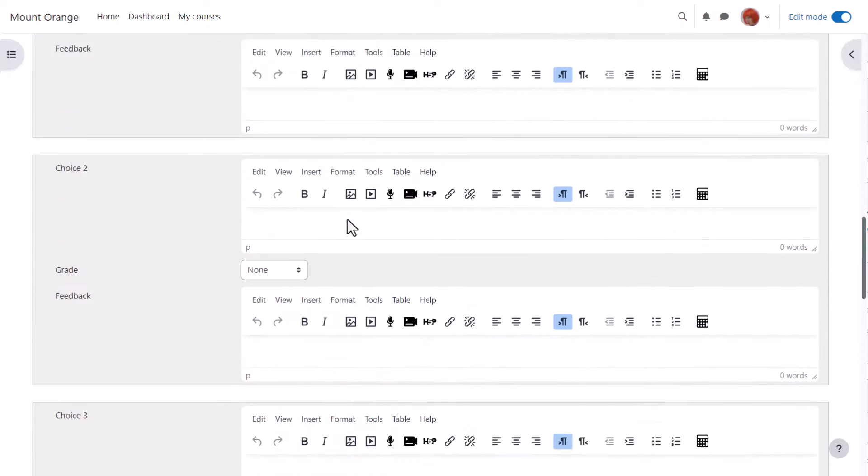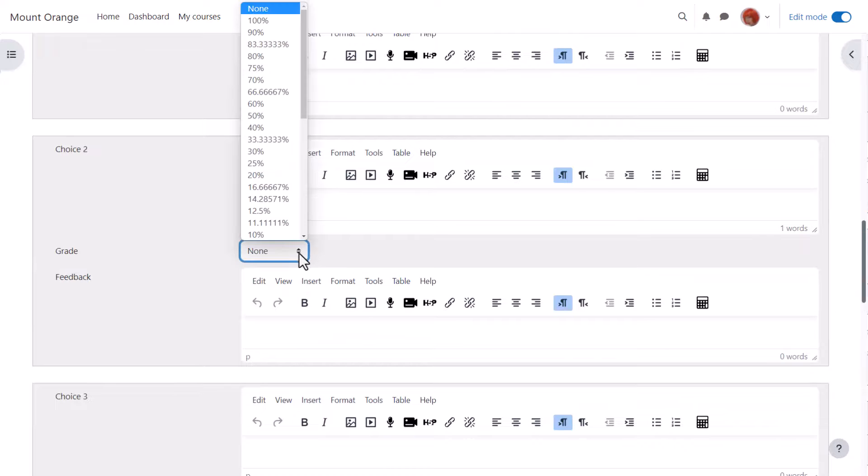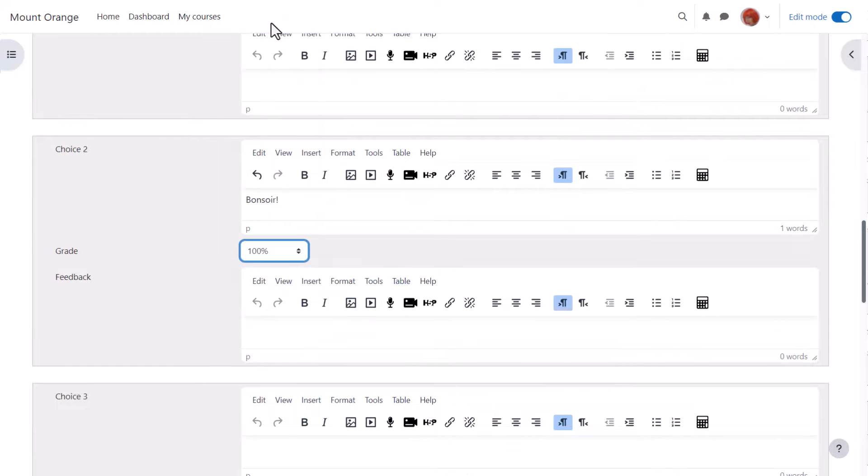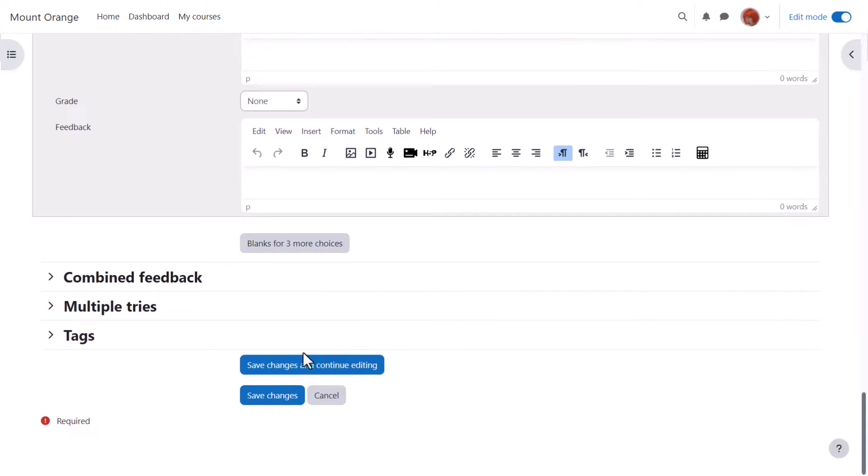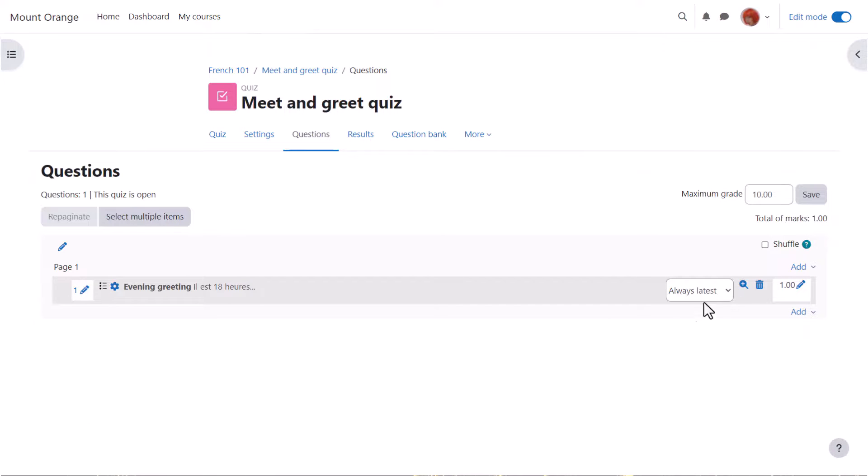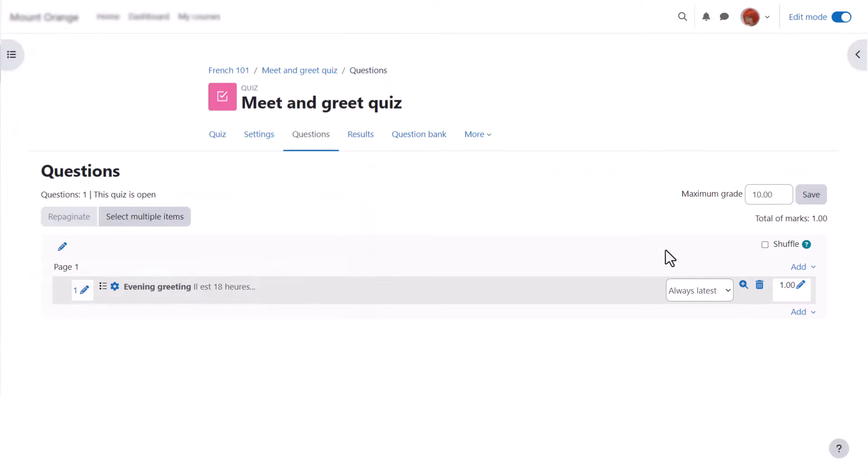When we click save changes, we have our first quiz question which we can preview by clicking the magnifying glass icon.